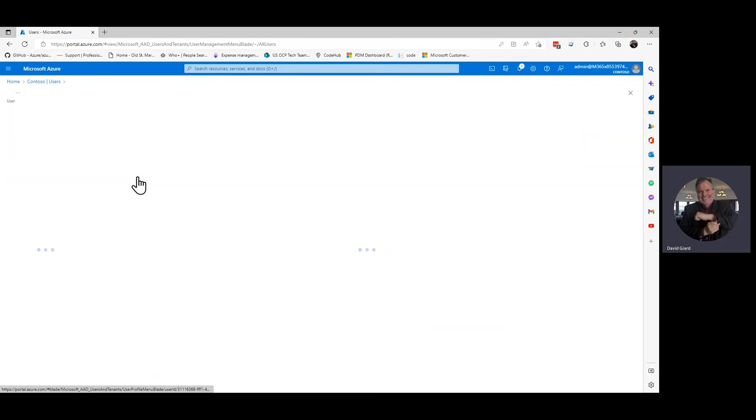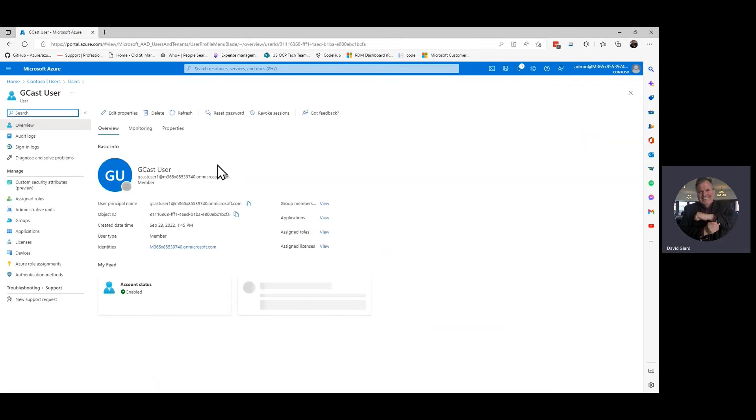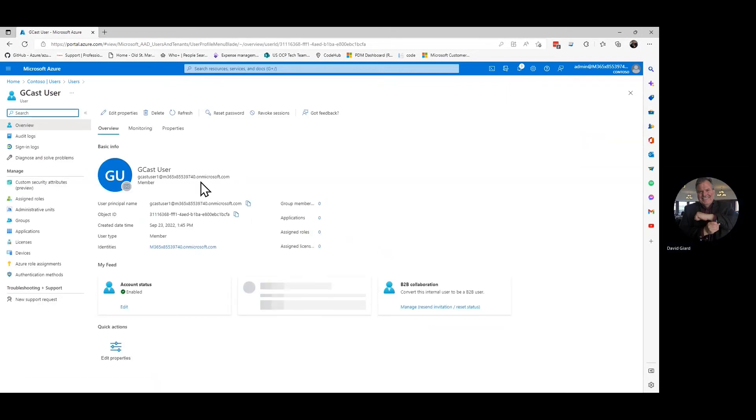But I can find them just by searching right there. And if I click on it,